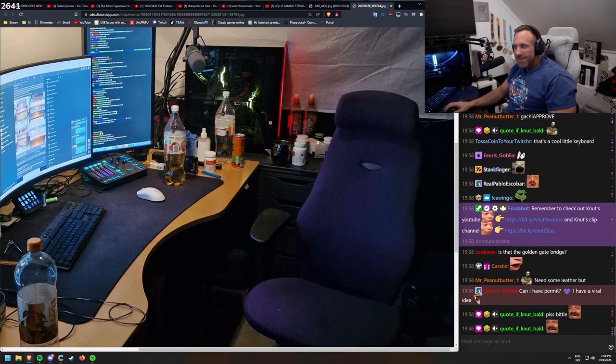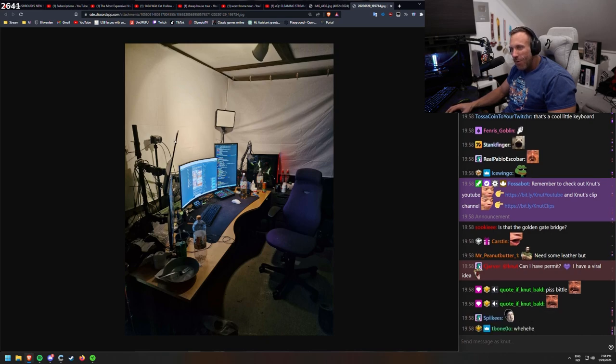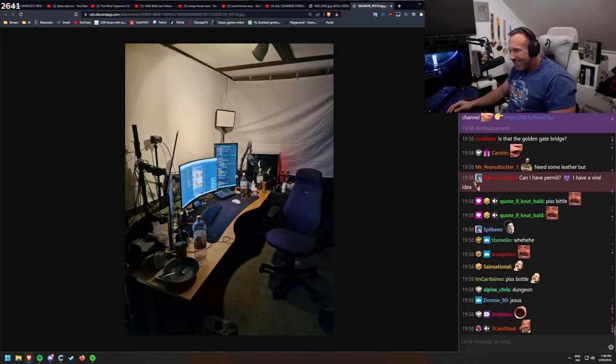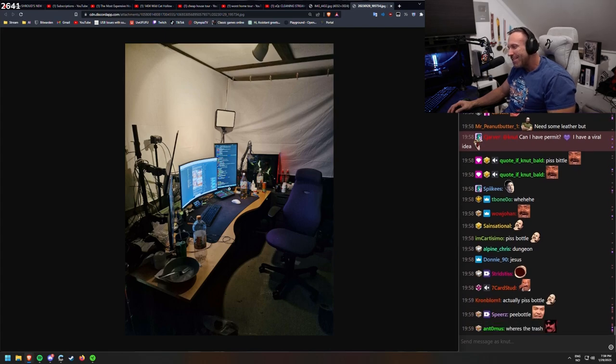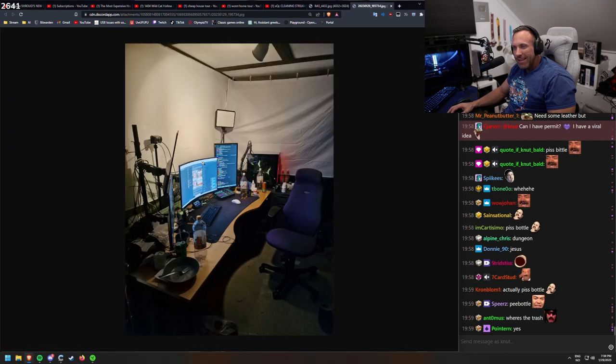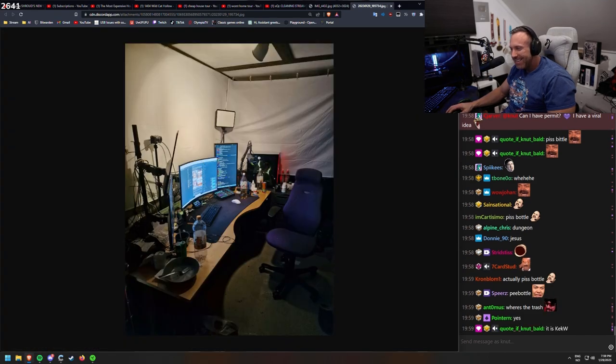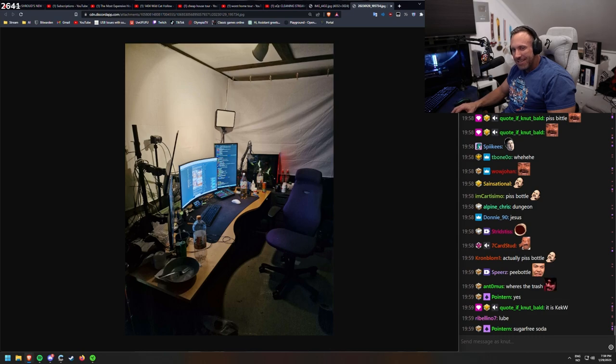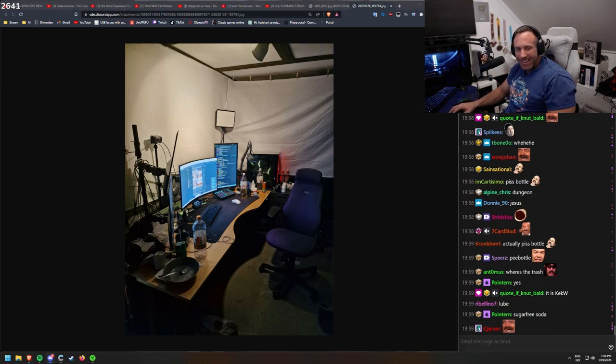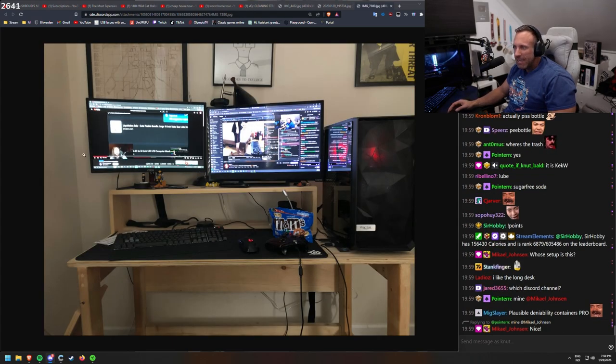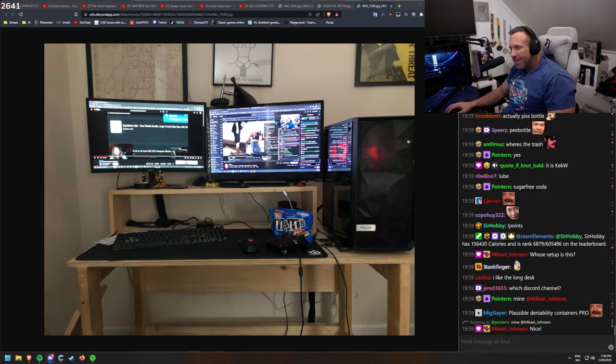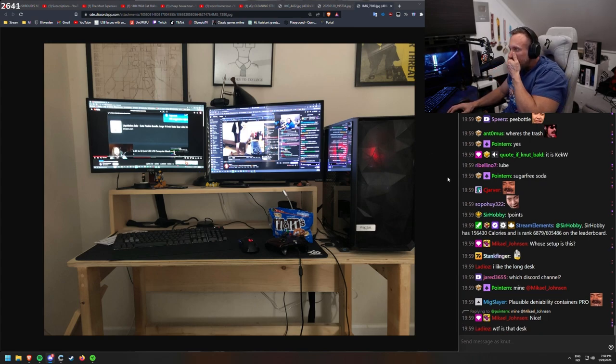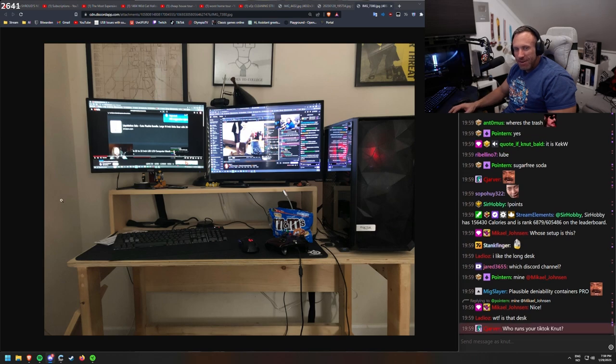Some supplements, four monitors. It isn't peace bottle. It is apple, something with apples. Sugar-free soda. Nice streaming room. This is Beatrag. Clean setup. Same case as me. It was Pointeren's setup.